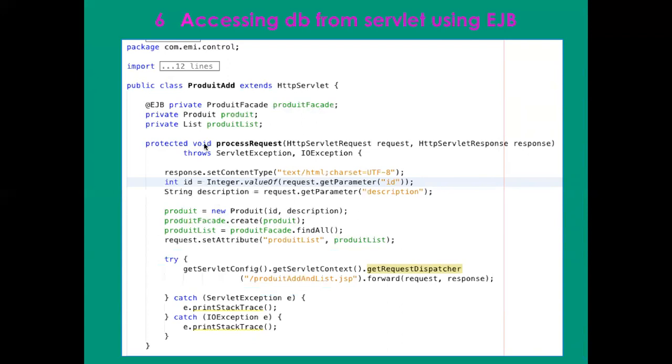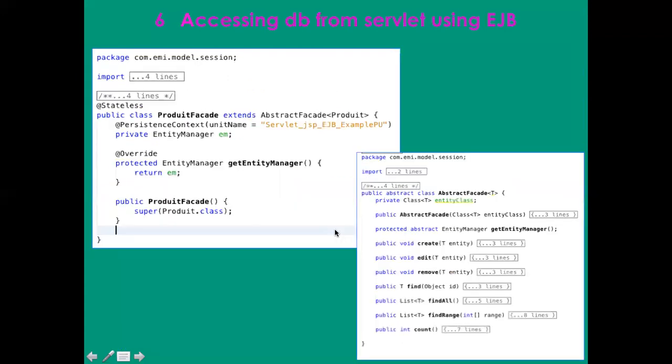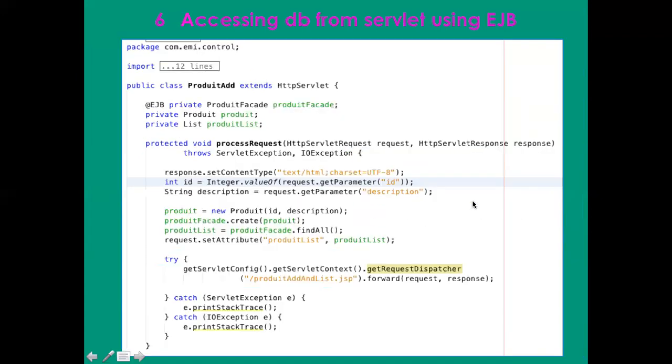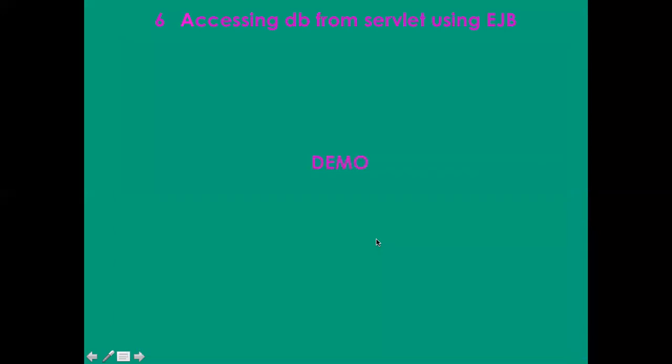I create it, which means it's like insertion in my database. Then I call product facade dot find all, defined previously in the abstract one. Then I create my product list and set the attribute as the product list, and so on. It is exactly as we have done before.